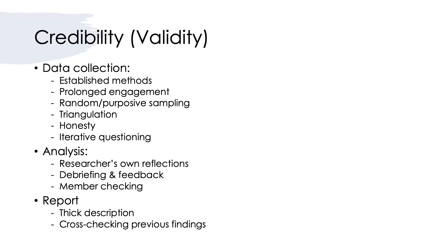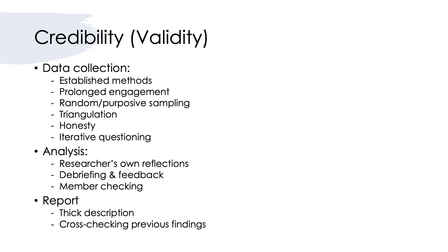The first criteria is to ensure our qualitative research has the appropriate credibility. We can do this by employing several strategies during our data collection, during our data analysis, and in our reporting of the findings.